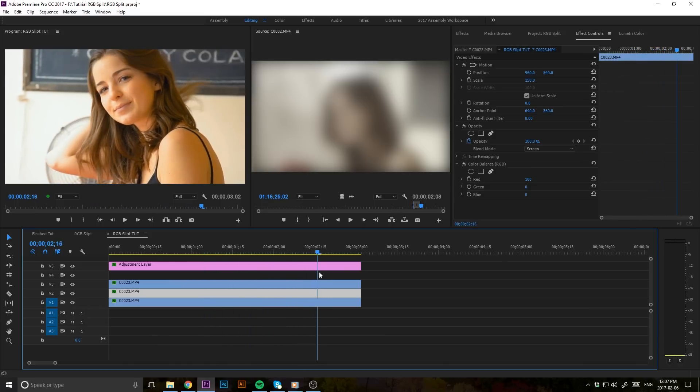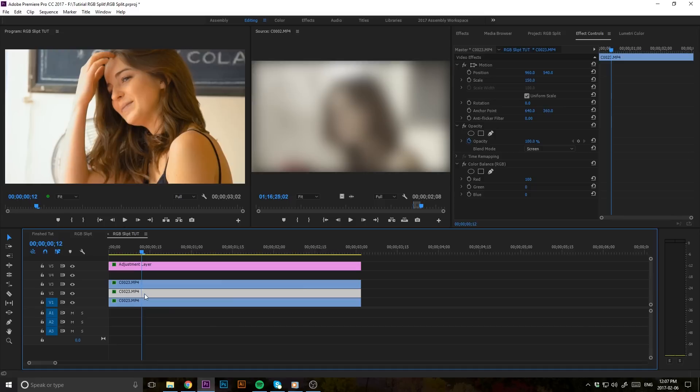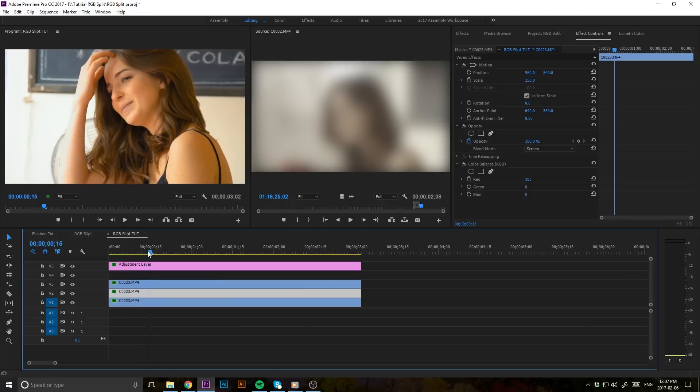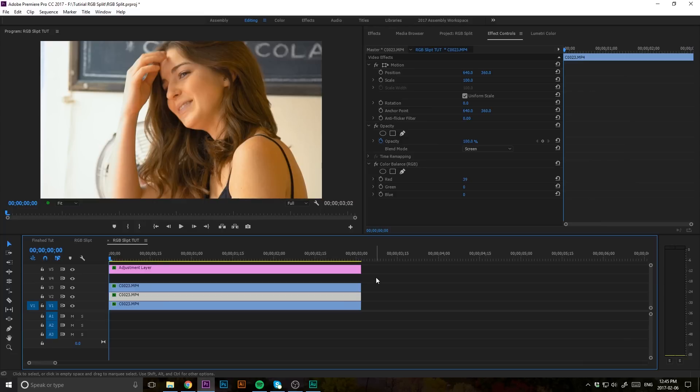And now this is where we're going to be able to play around with each of the layers and create that cool little RGB split effect. So what we're going to do now is play around with our scale and position parameters within the effect control panel.